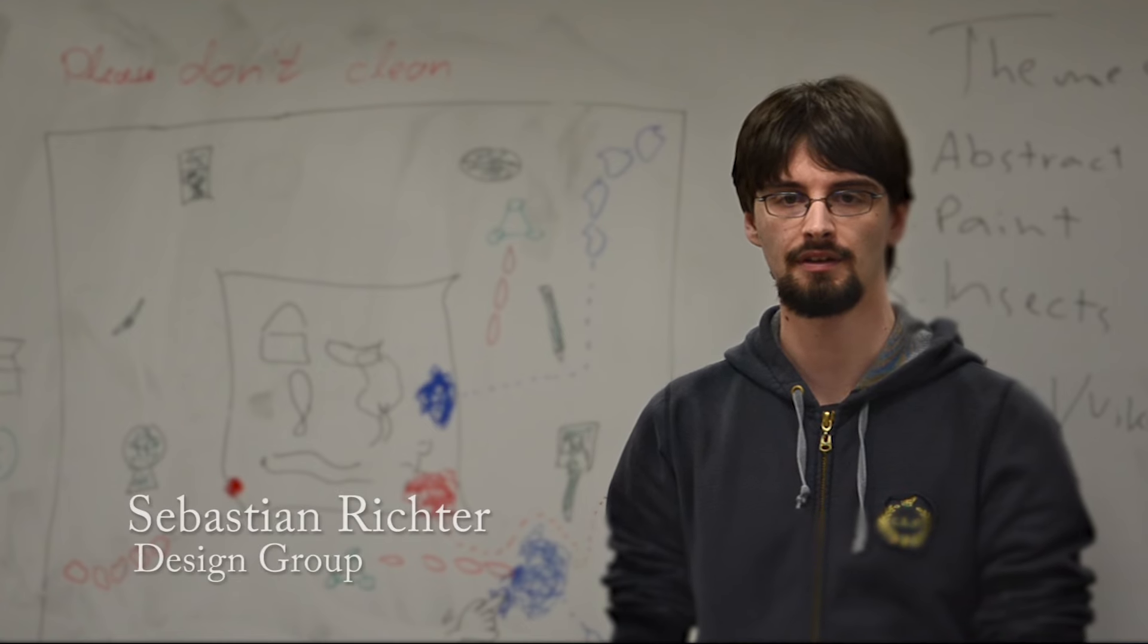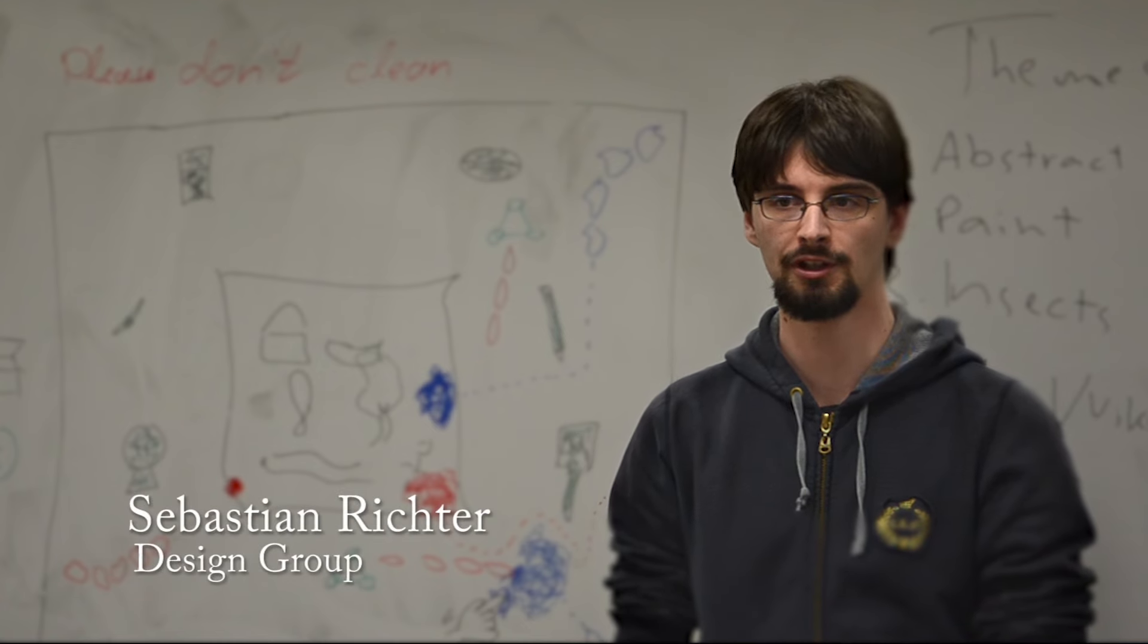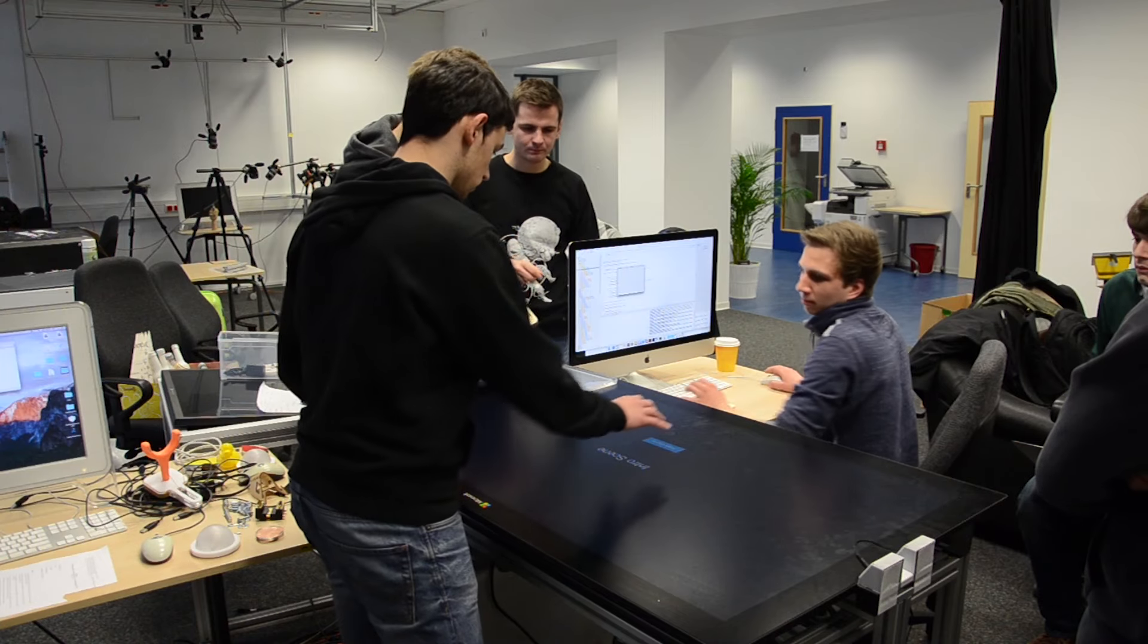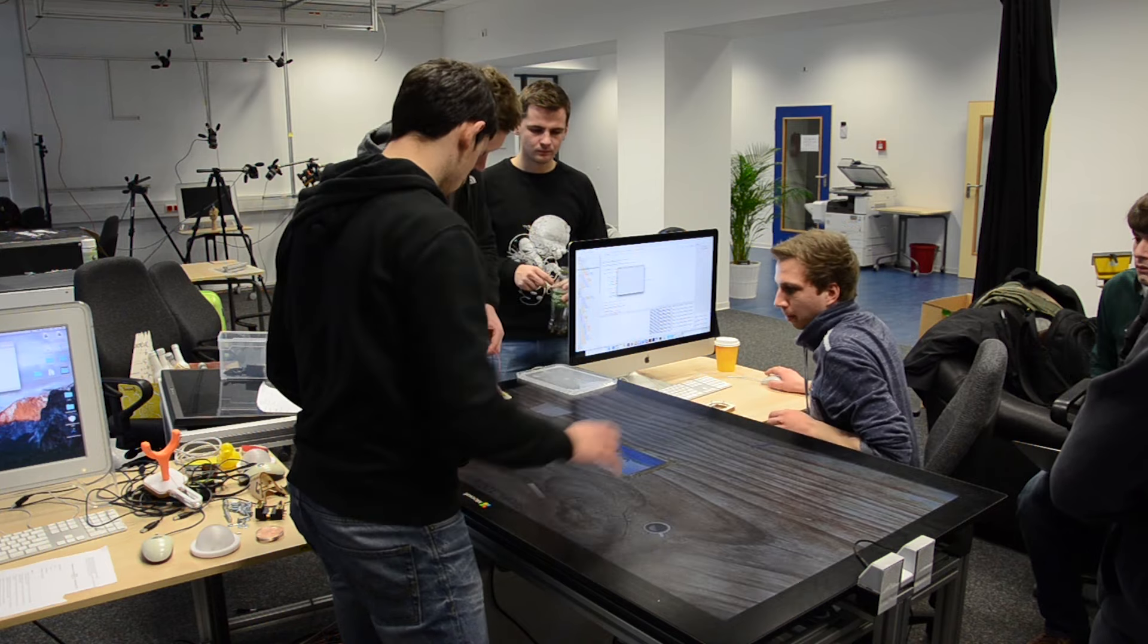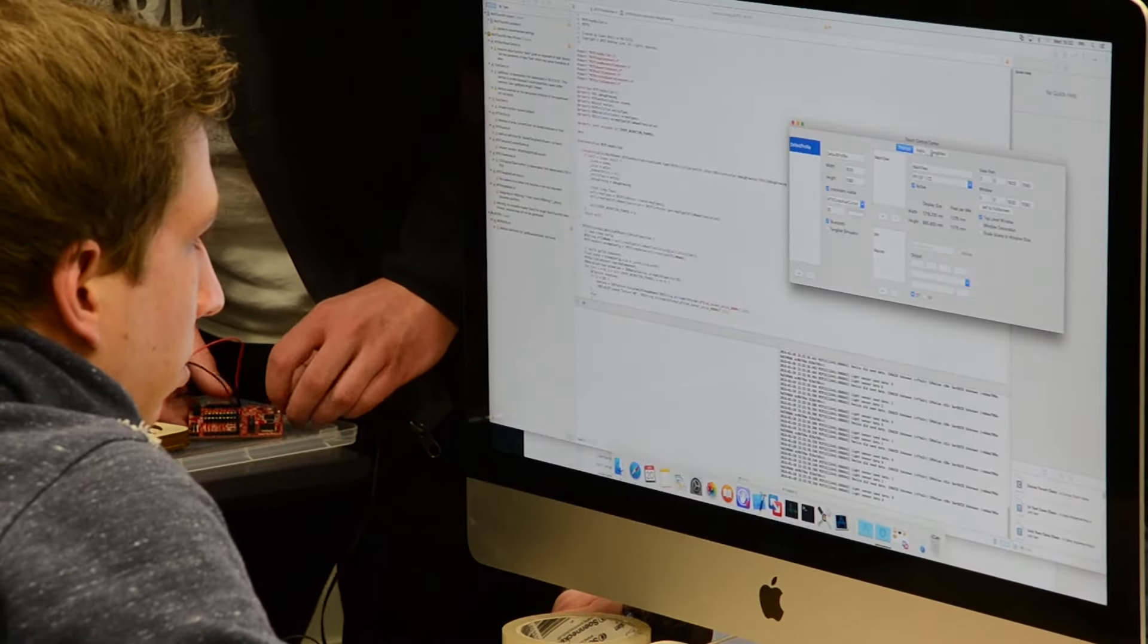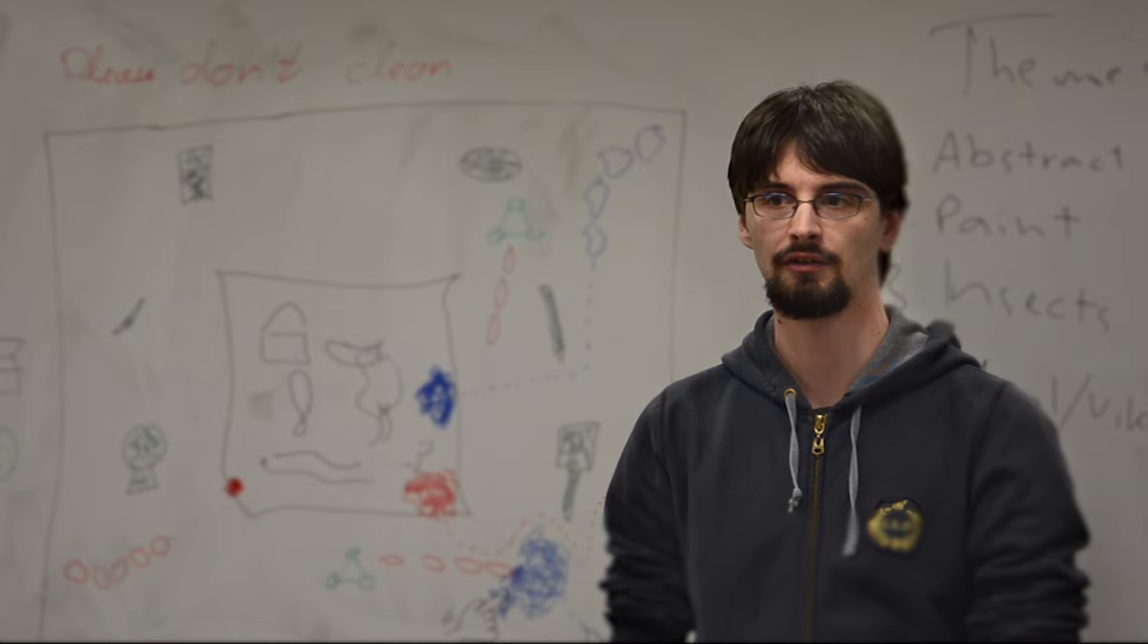For the past 15 weeks, a group of 14 students were working on a tangible tabletop tower defense game. It was part of a semester lab on the RWTH Aachen University together with the Media Computing Group.